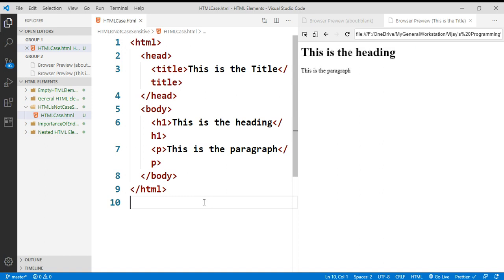So that's it about whether HTML is case-sensitive or case-insensitive. Generally, HTML is case-insensitive, but in the case of XHTML it is very strict and case-sensitive. XHTML follows the standard way of development, won't allow any lapses, and follows a standard structure. Thank you.